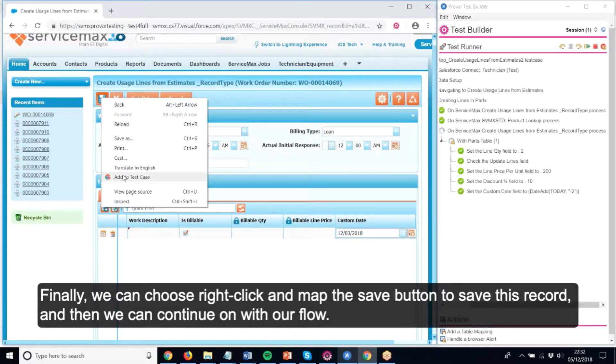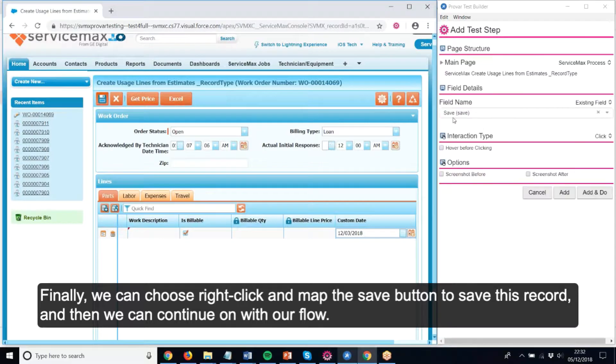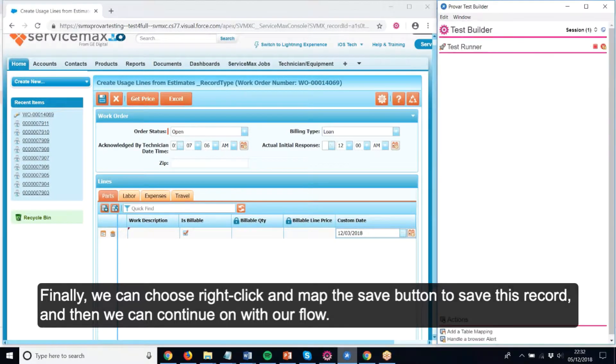Finally, we can right-click and map the Save button to save this record, and then we can continue on with our flow.